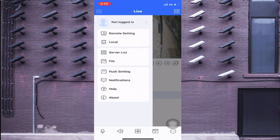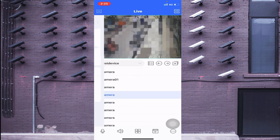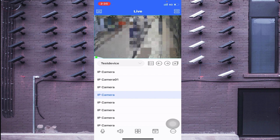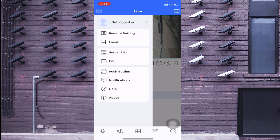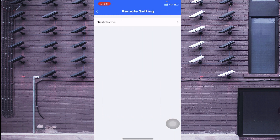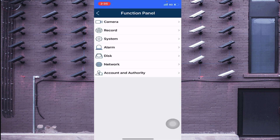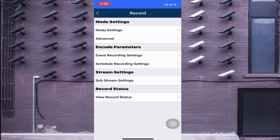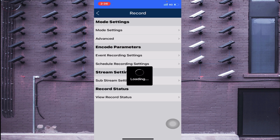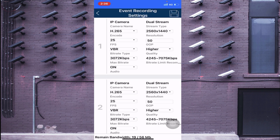Now I'll show some serious configurations in this app. Click the top left option again and go to Remote Setting. In Remote Setting, you'll find all your devices. Click on any device and you'll find options: Record, System, Alarm, Network, Account, Authority, and more. For example, to change recording parameters, click on Event Schedule Recording and change the settings accordingly.